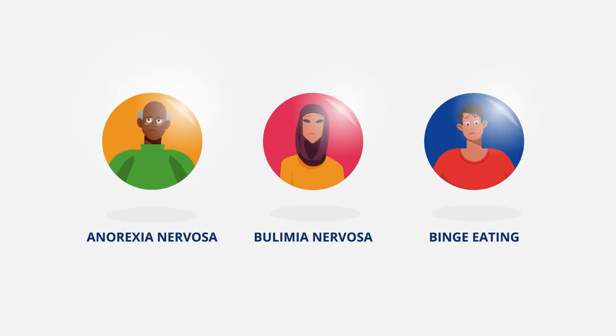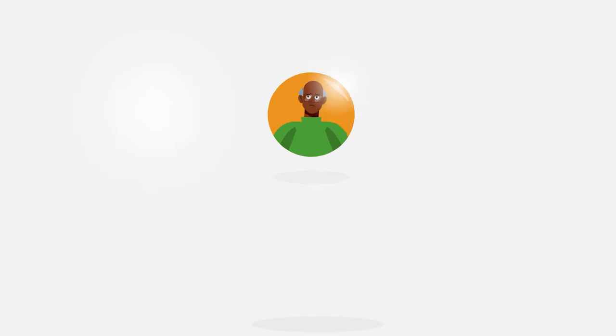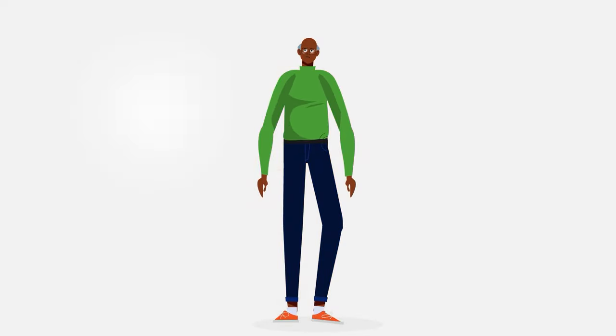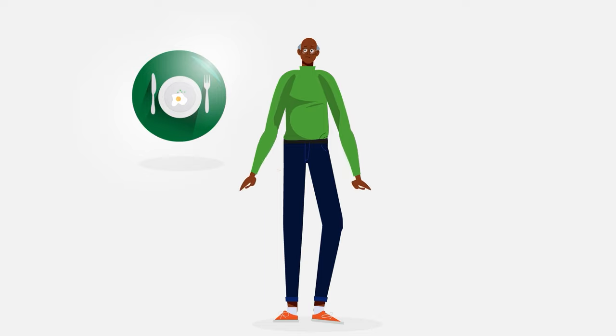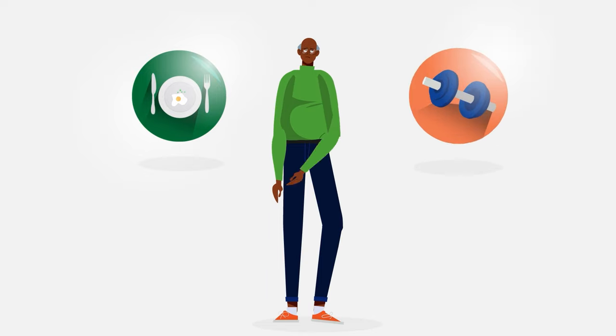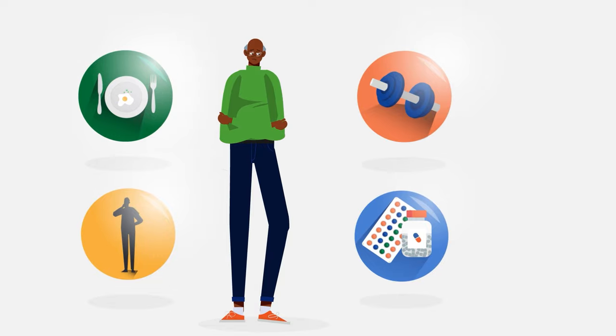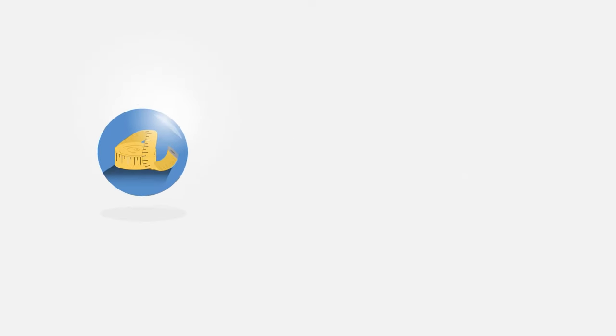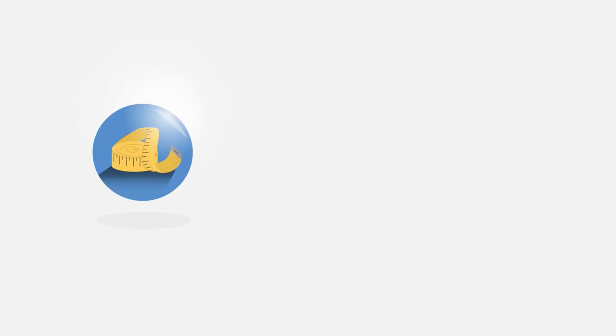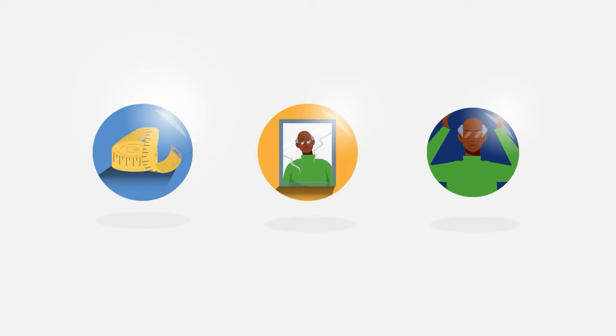People with anorexia may severely restrict the amount of food they eat and may also engage in excessive exercise, purging, or other weight loss practices. There is an intense fear of gaining weight, distorted body image, or a denial of the seriousness of low body weight.